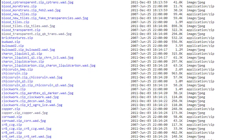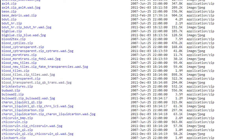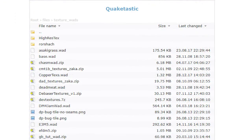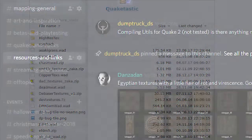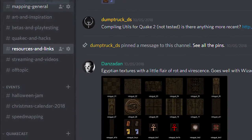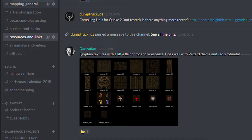So where can you find WADs? There are scores of WADs over on Quaddicted, Quaketastic, and the resources and links channel on the Quake Mapping Discord — you can find links below. You can also extract WADs from maps with a number of tools, which I'll show you in the next tutorial in this series.